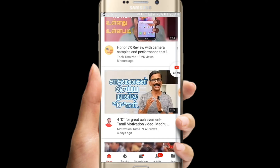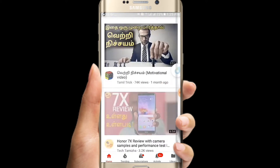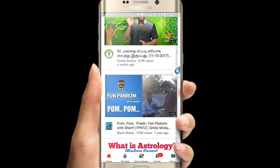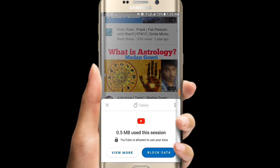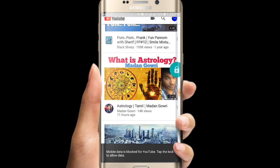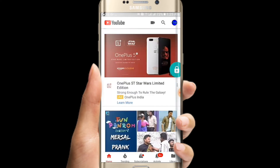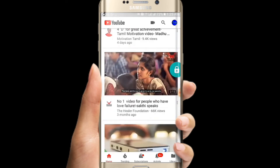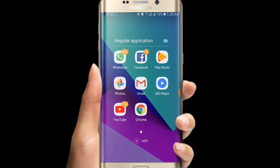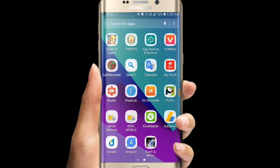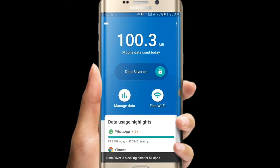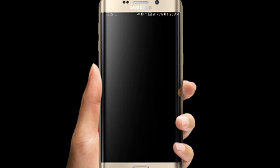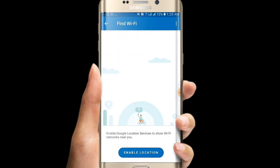This application is a lot of MB. This application is very useful. If you use it, you will be able to control your mobile data and Wi-Fi data.